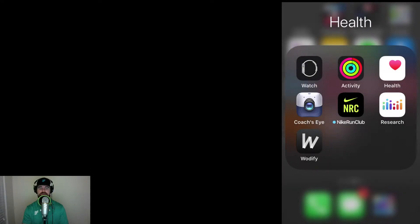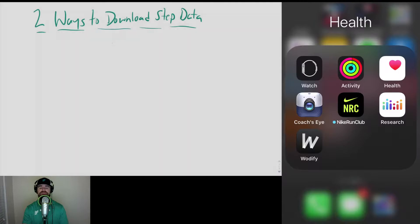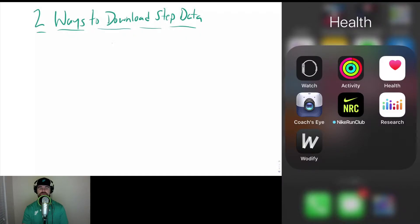Hi everyone, Nick Green here with BehaviorFit. In today's episode I want to look at two ways to download step data from your iPhone. The first way I want to look at is through the Activity app.